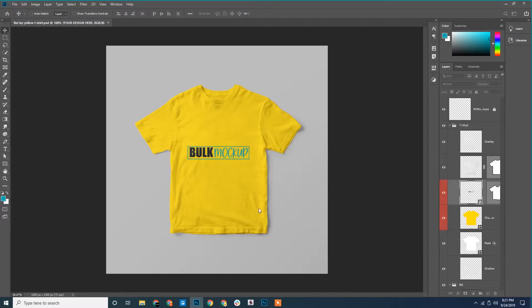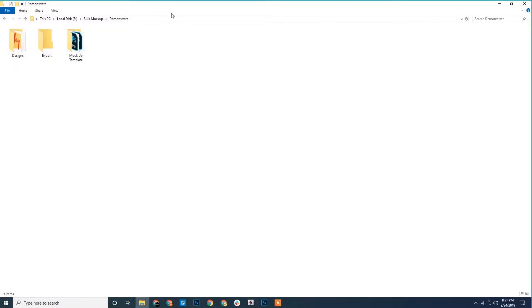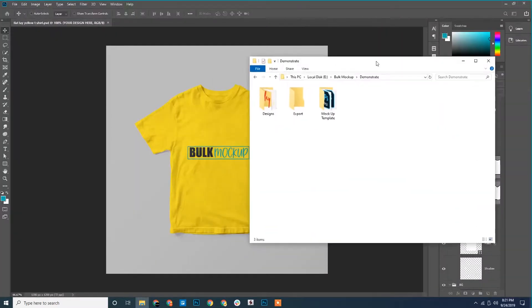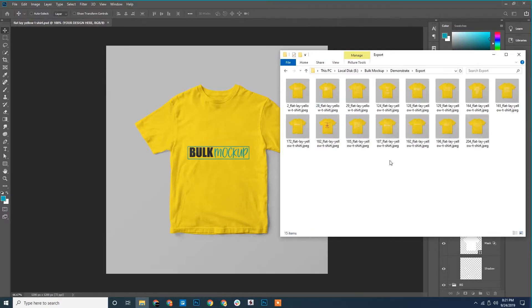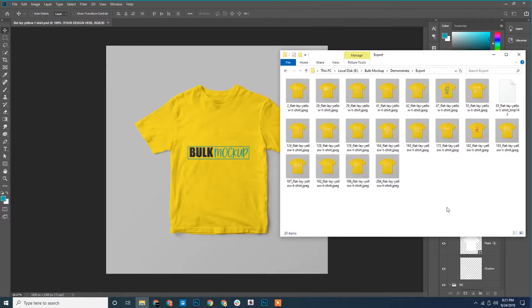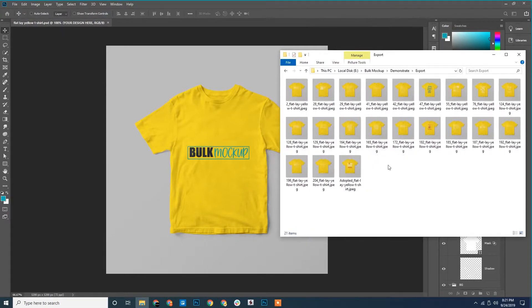You can see the PSD template is opened. Let's open the export folder and see the magic. All the designs are placed and exported.